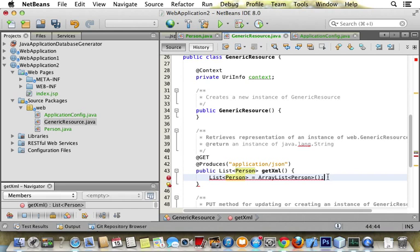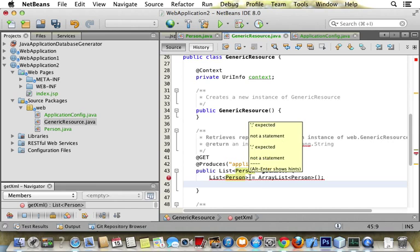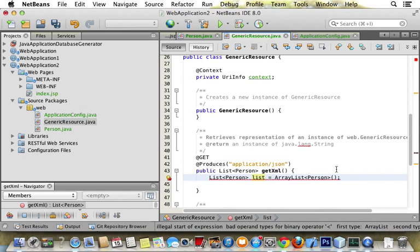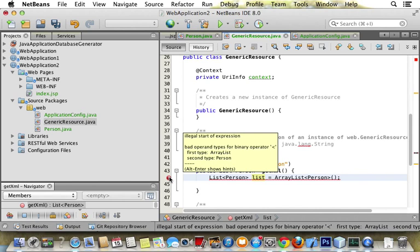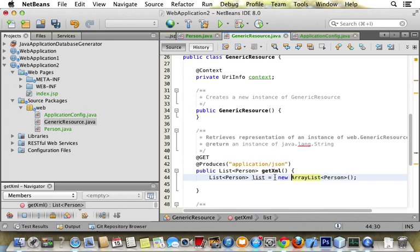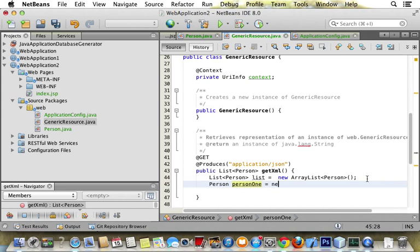And then we also have to create a variable name list. Person equals new array, and then we add somebody to the list. We create a person. Person one equals new Person.